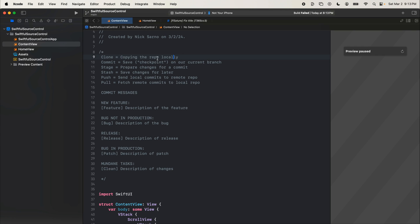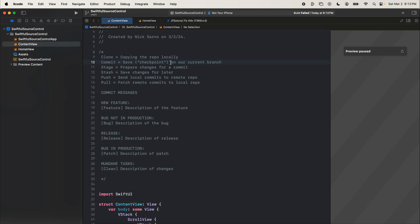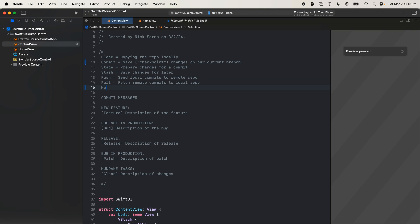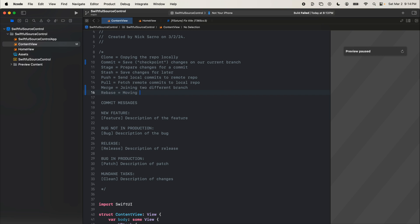Cloning is copying the repo locally. Committing is basically a checkpoint — saving changes on your current branch. Stage is preparing those changes for commit. Stashing is saving changes for later without committing them. Pushing is sending local commits to the remote repo. Pulling is fetching remote commits to the local repo. Merging is joining two different branches together. Rebase is moving one branch on top of another branch. So we can merge two branches together, or we can rebase one branch on top of the other branch and then merge them.